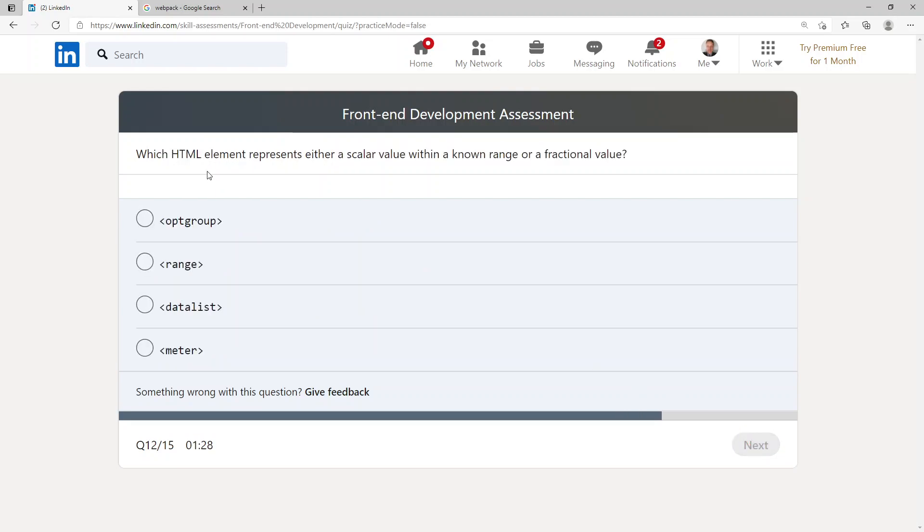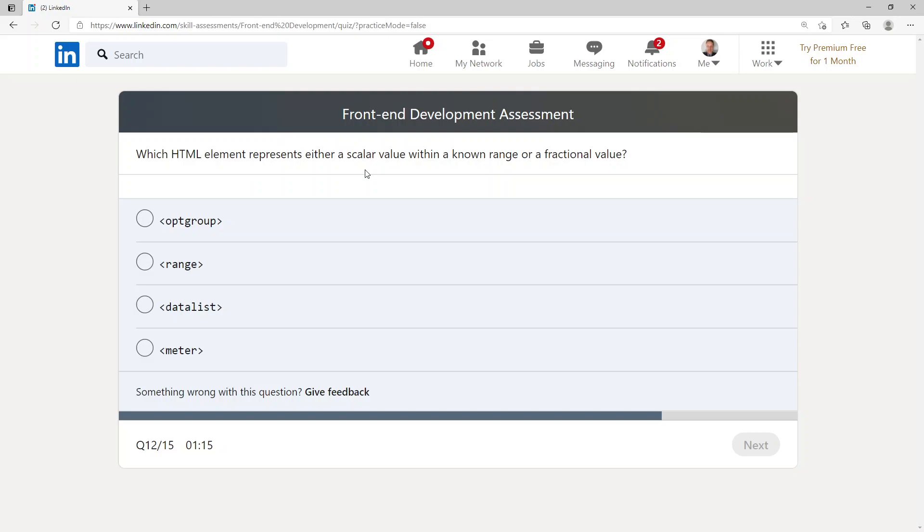Which HTML element represents either a scalar value with a known range or a fractional value? We've got optgroup, range, datalist, or meter. I'm going to go with meter.